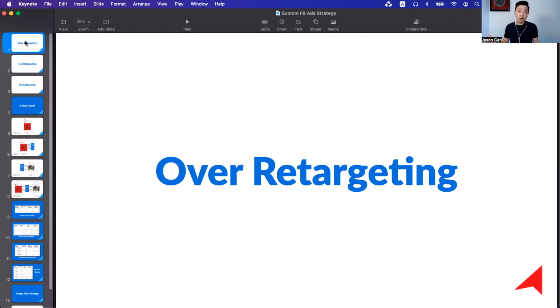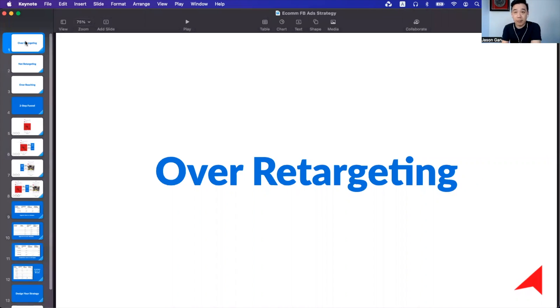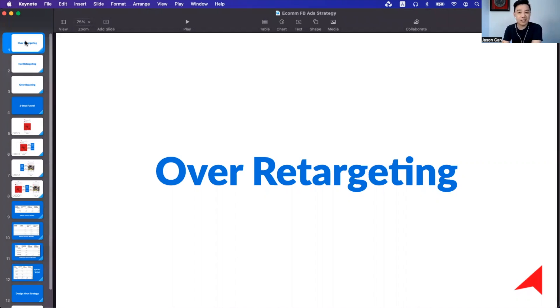What do we mean by over-retargeting? That means you are actually setting up something like, for example, you retarget people who visited your website in the last 60 days, and some people actually do add-to-cart retargeting up to 180 days.